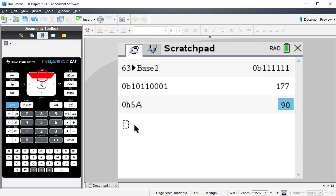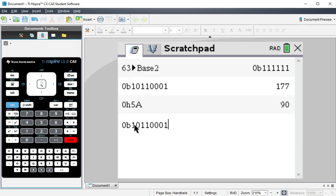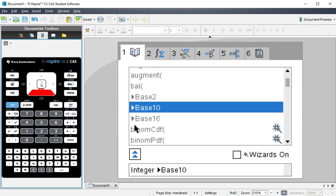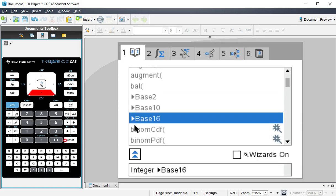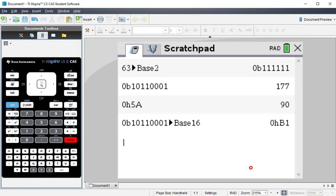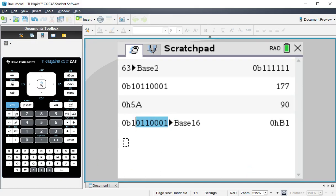Or say I wanted to go really crazy and do binary to hex. I can do something like this, and it'll tell me that binary value in hexadecimal.